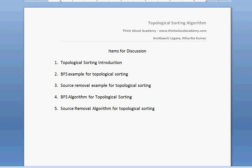Hi, this is Amit Kirti here. In this video, I would like to talk about topological sorting. The items for discussion are: topological sorting introduction, breadth first search example for topological sorting, source removal example for topological sorting, then the breadth first search algorithm and how to use it for topological sorting, and finally the source removal algorithm for topological sorting.